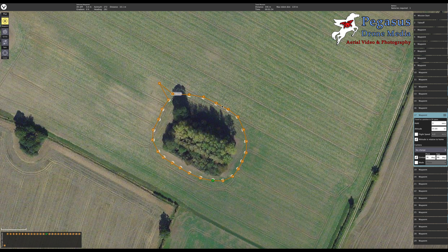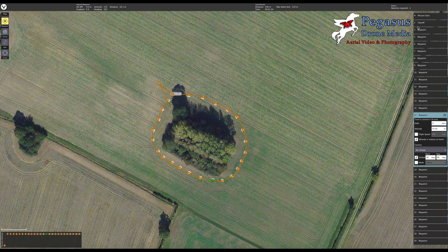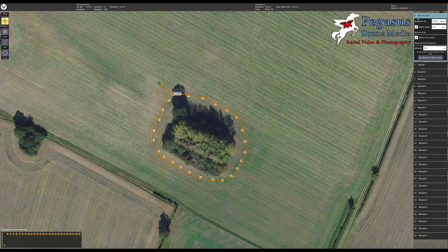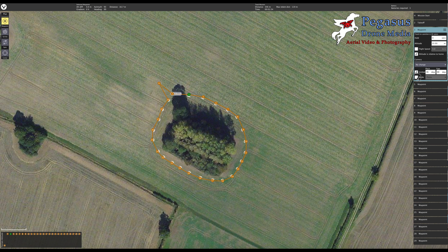Now 16 looks good, 17 — no, I want the white part to turn to the right slightly, so I'm going to go to number 17, click gimbal, and click 90 degrees again. We can see now that 14 and 15 stayed the same, but 17 onwards changed back to 90 degrees. For mode, we want it to be in photo mode, so I'll click photo — you can choose video or survey mode. Click photo and every waypoint will be a photo; if you change it to video it would go to video.